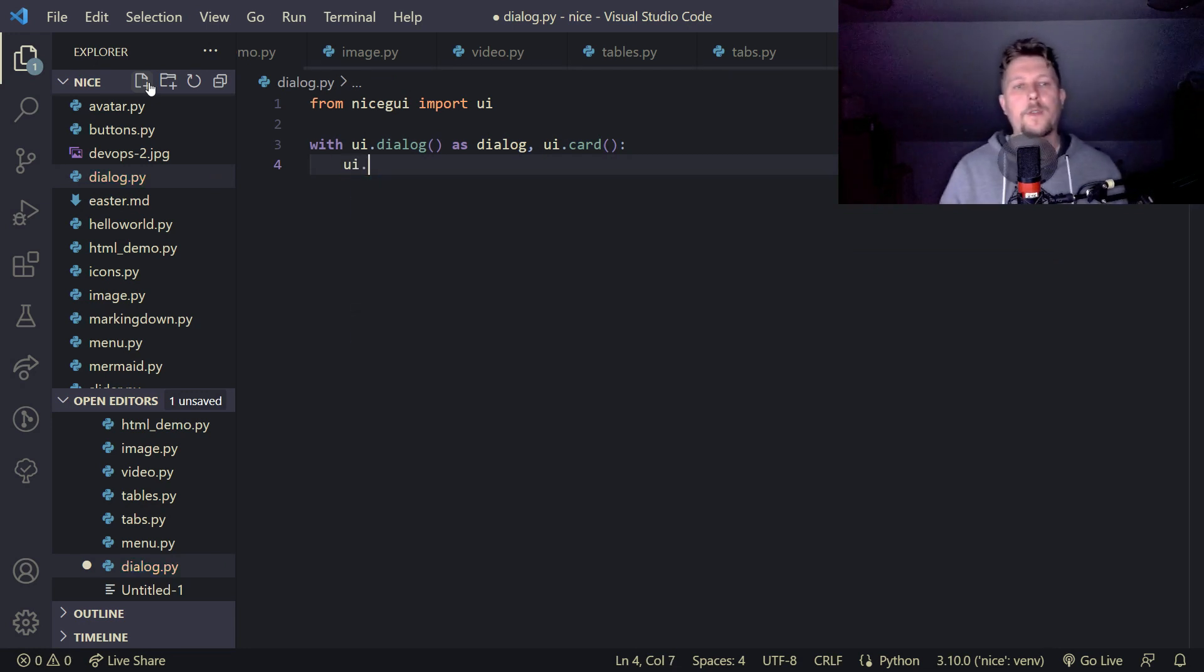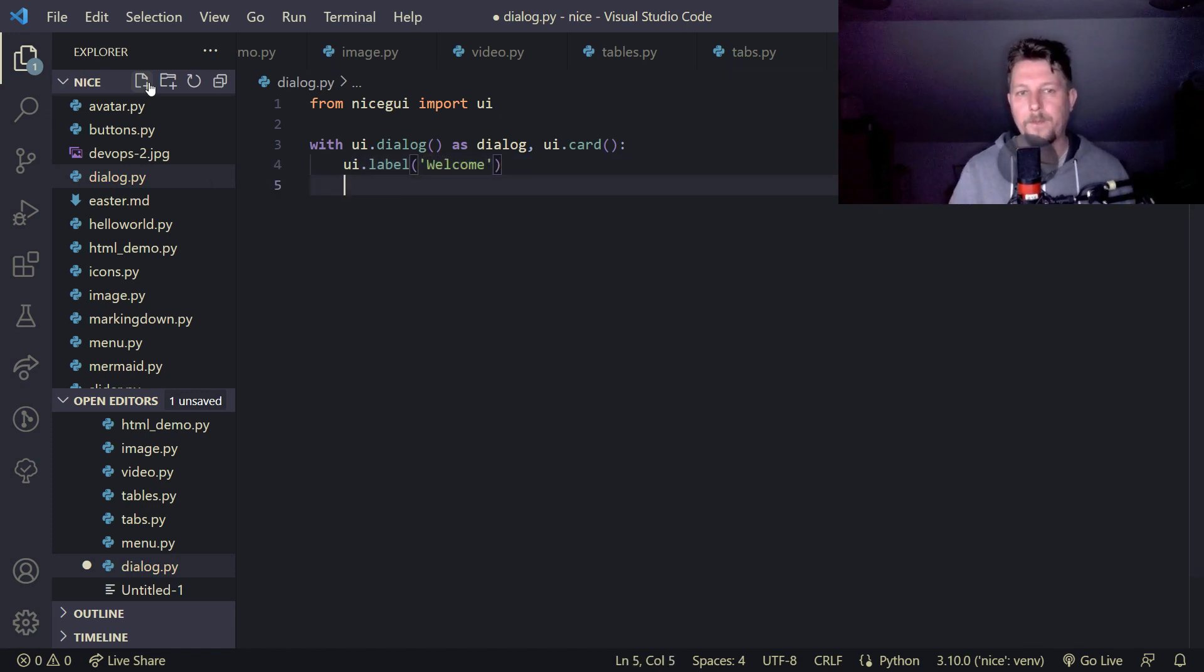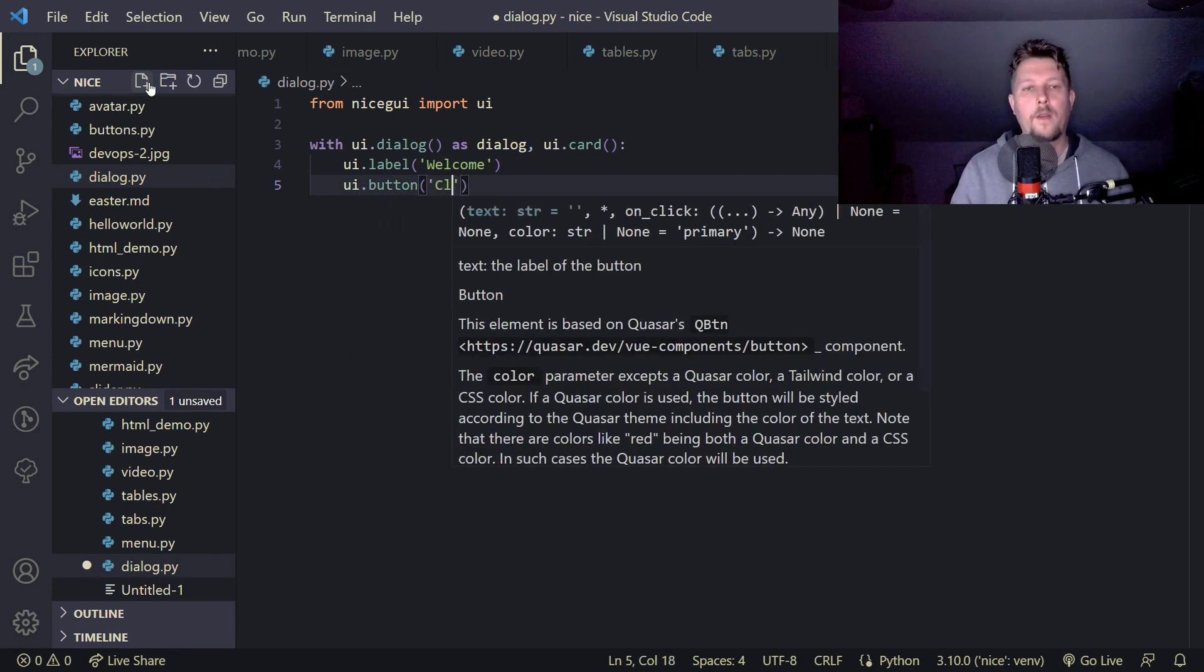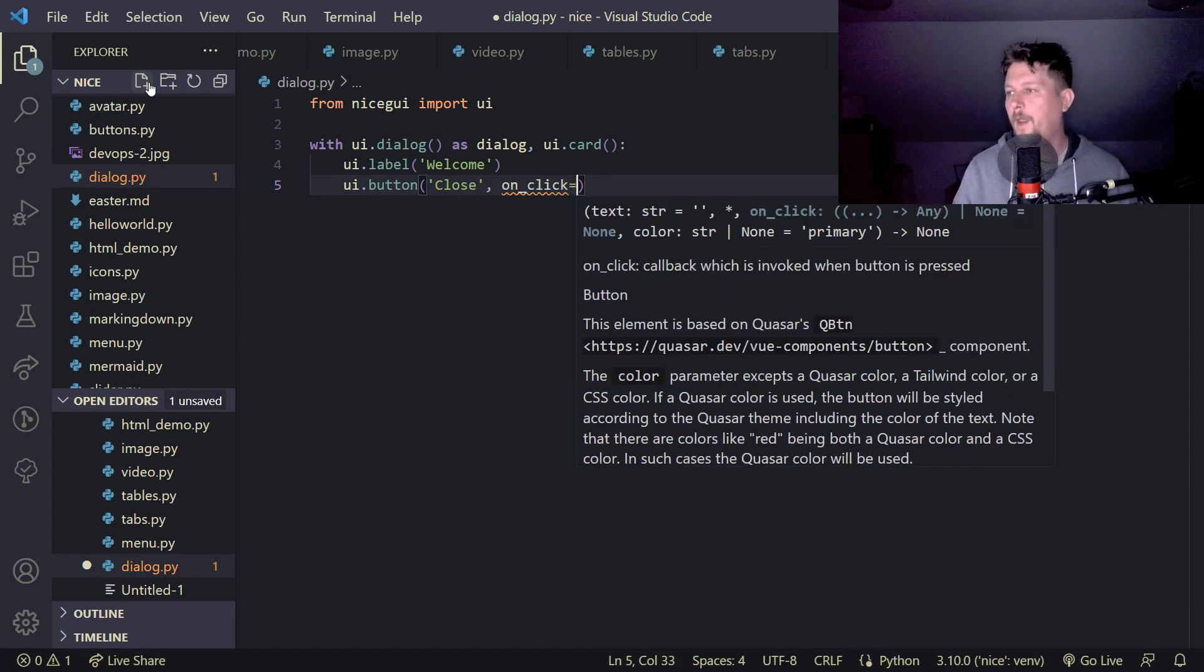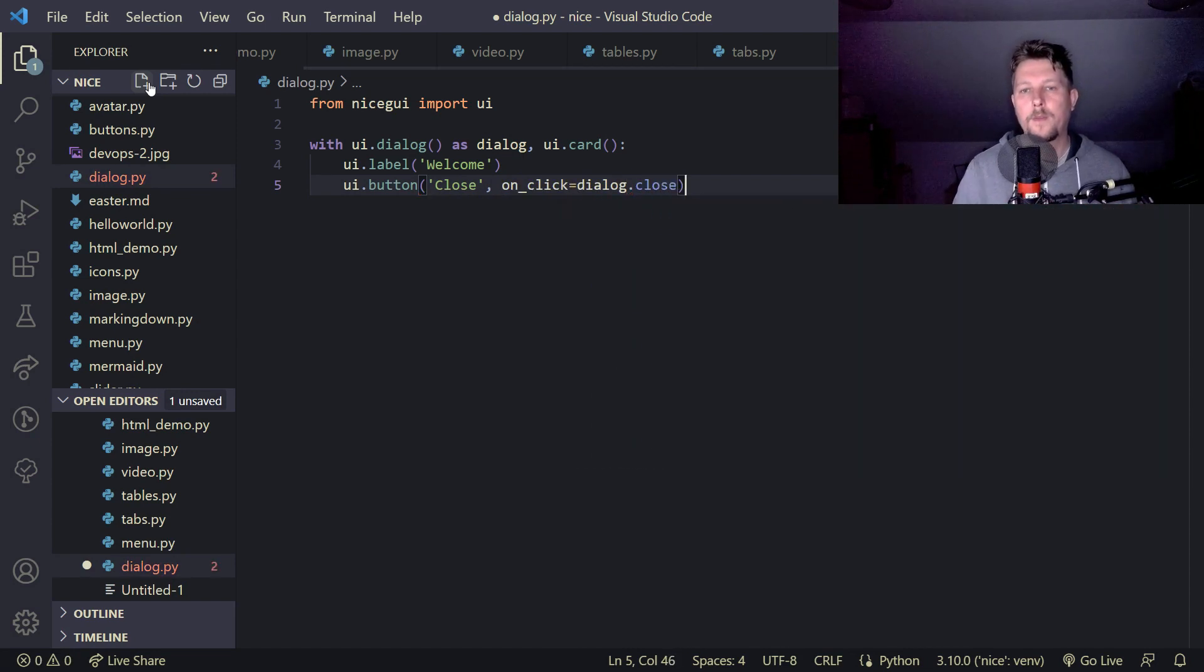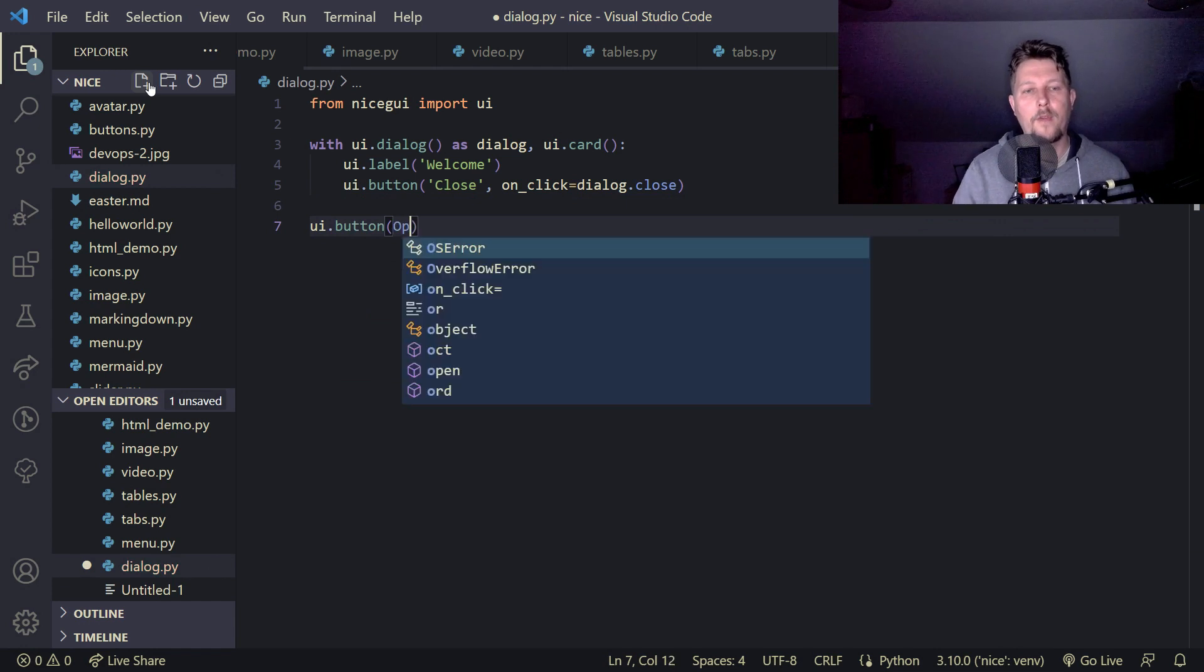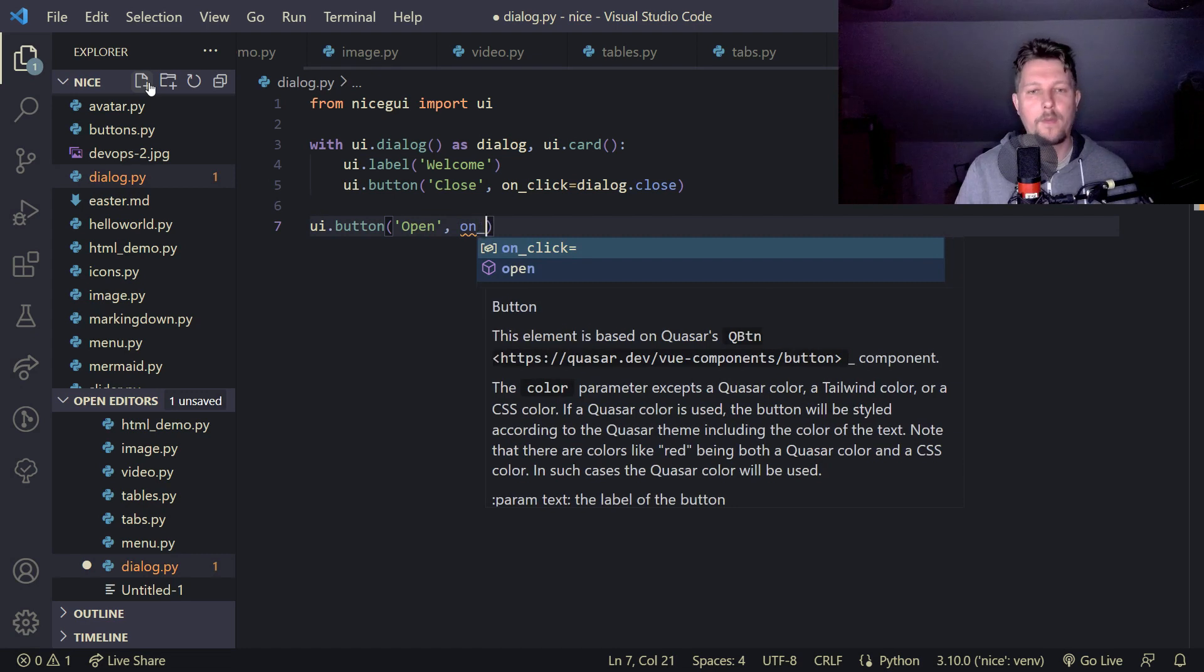What we would like to do is have a label and we call this welcome, and the UI.button close on click equals to dialogue.close.